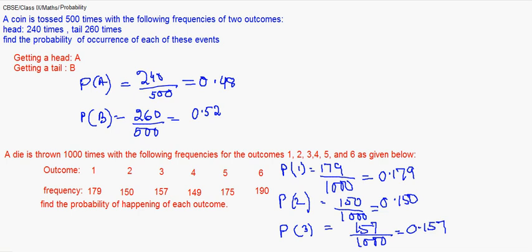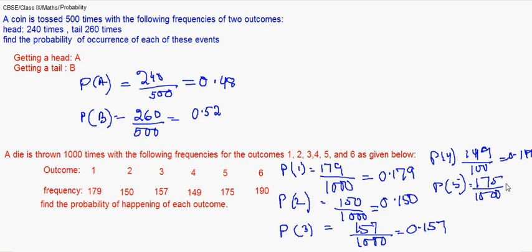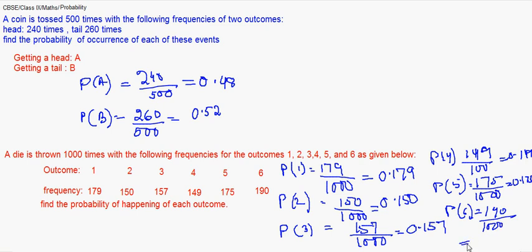Probability of getting a 4 on that die will be 149 upon 1000, which gives us 0.149. Similarly, we can calculate for outcome 5: 175 by 1000, that is 0.175.